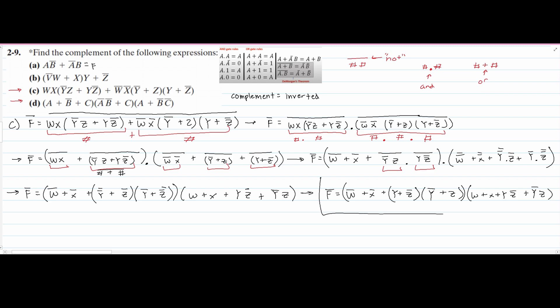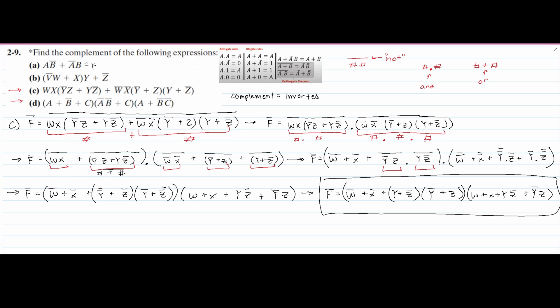The final answer should be y·z-NOT plus NOT-y times z. That is the answer for Part C. It was a lot longer than the others because we had a much bigger expression. Part D is going to be similar. Remember the NOT, AND, and OR notation, and that is how you solve Part C using De Morgan's theorems.